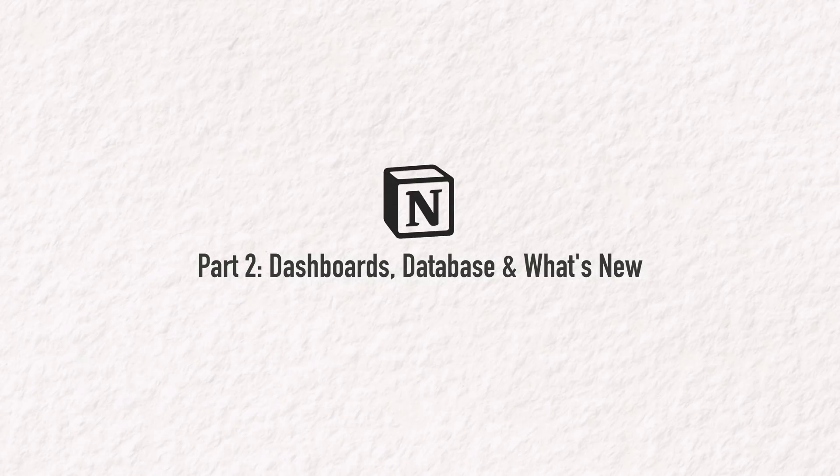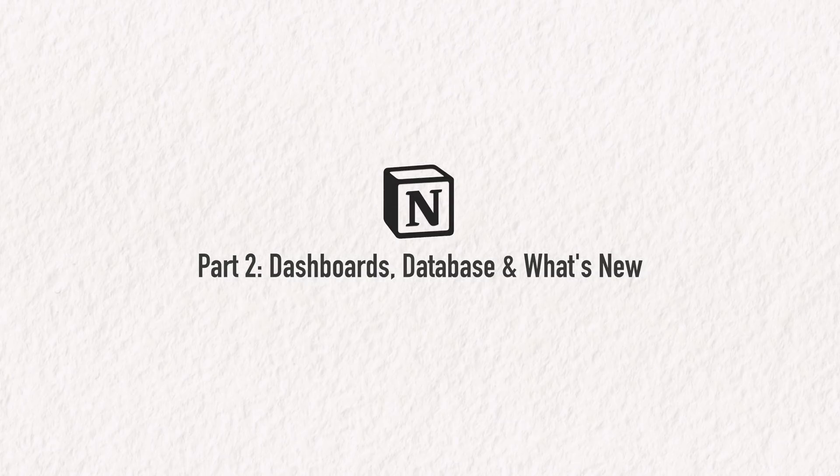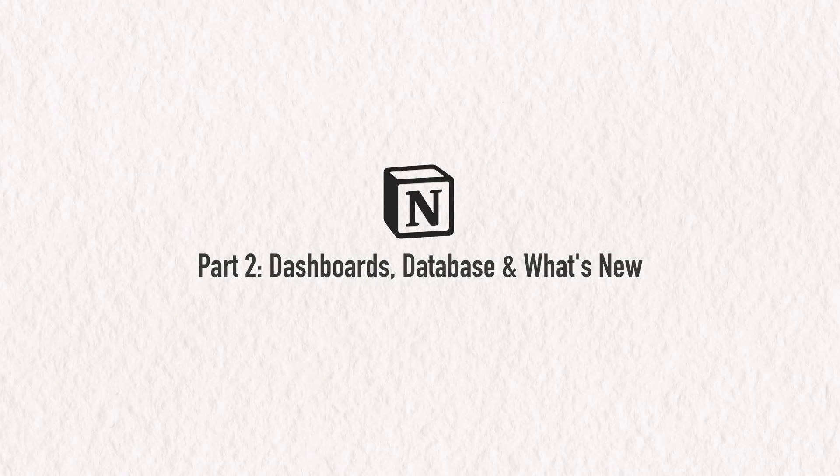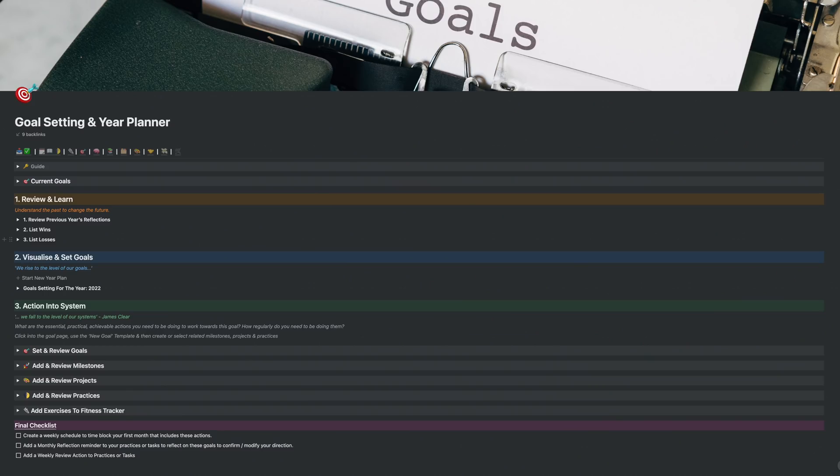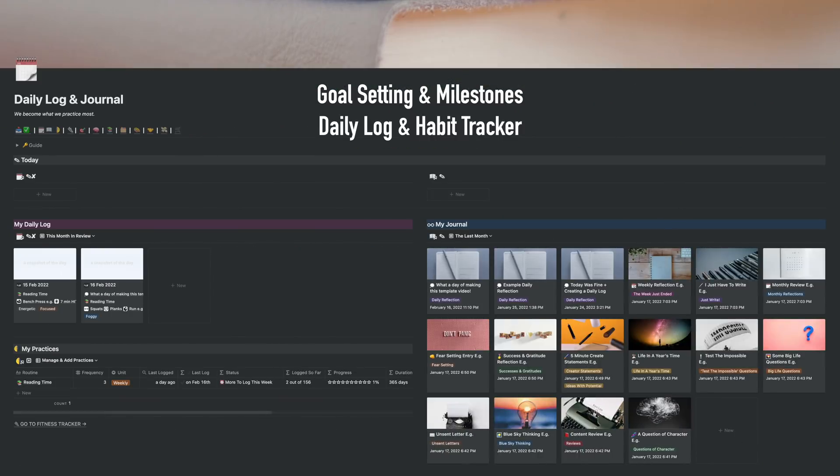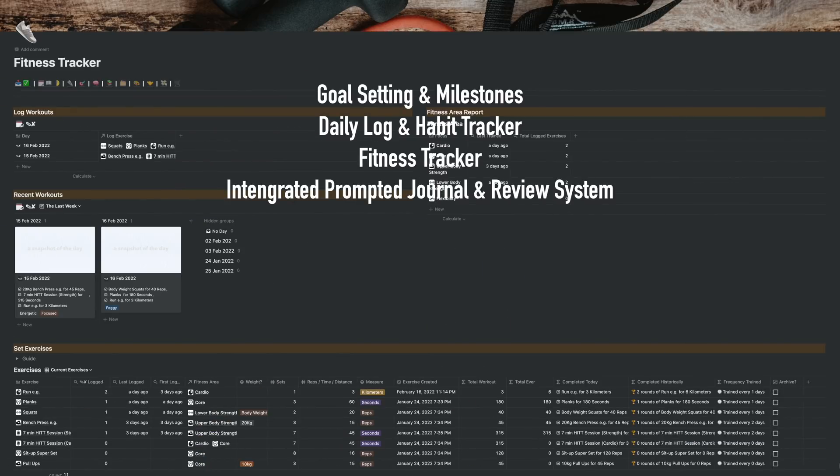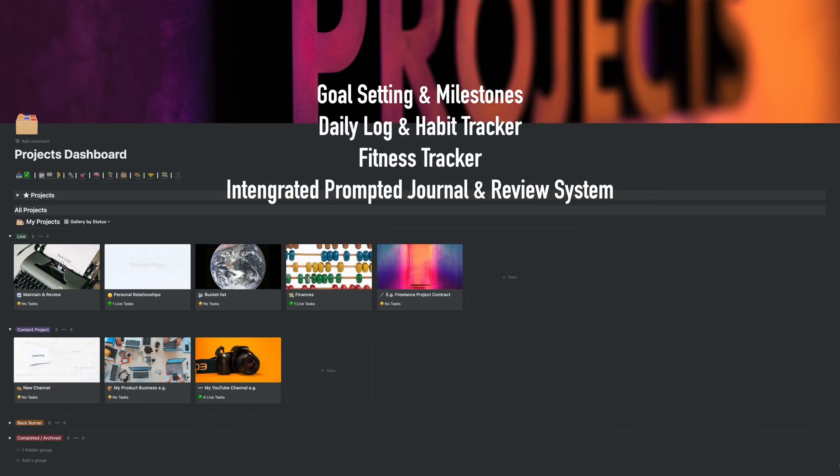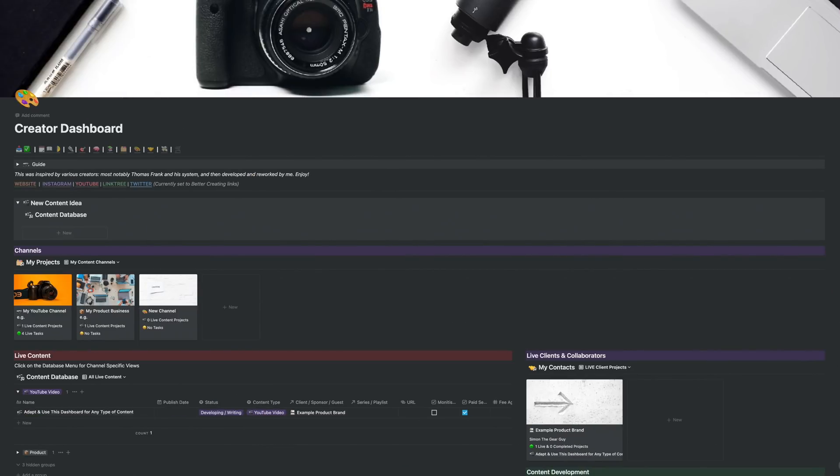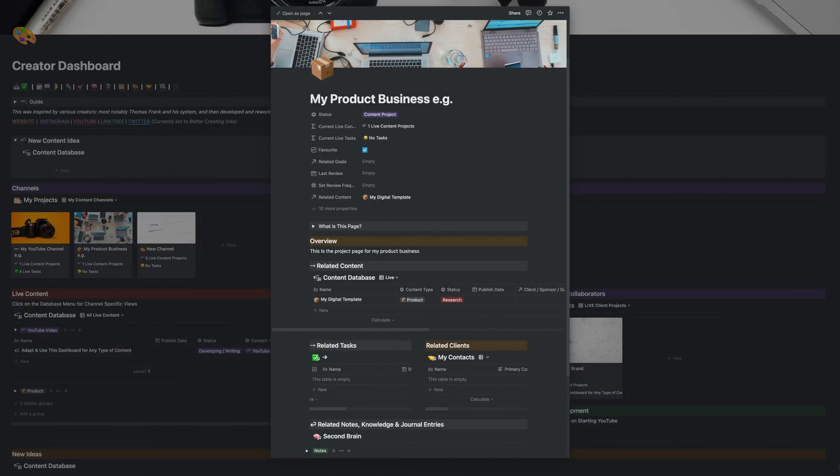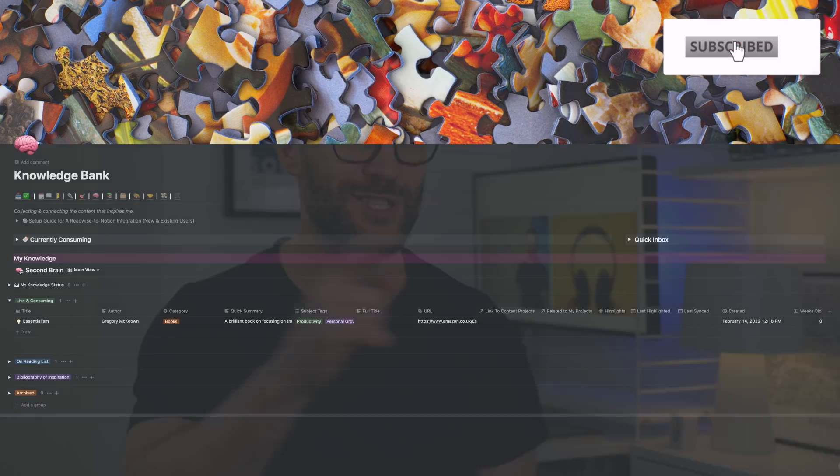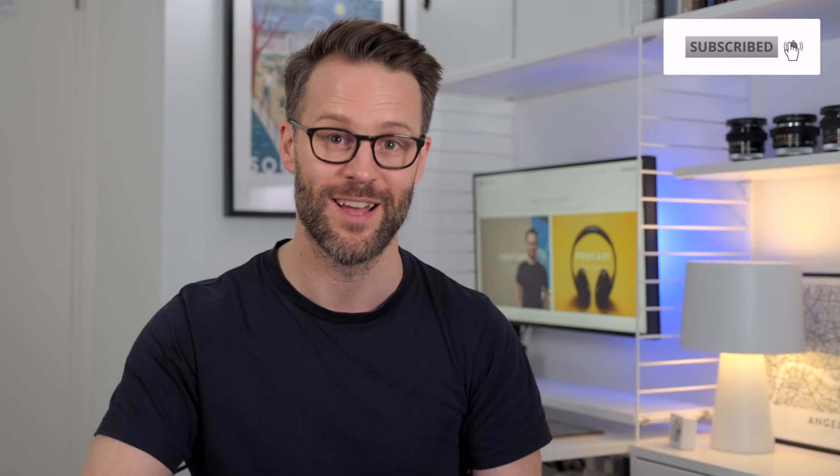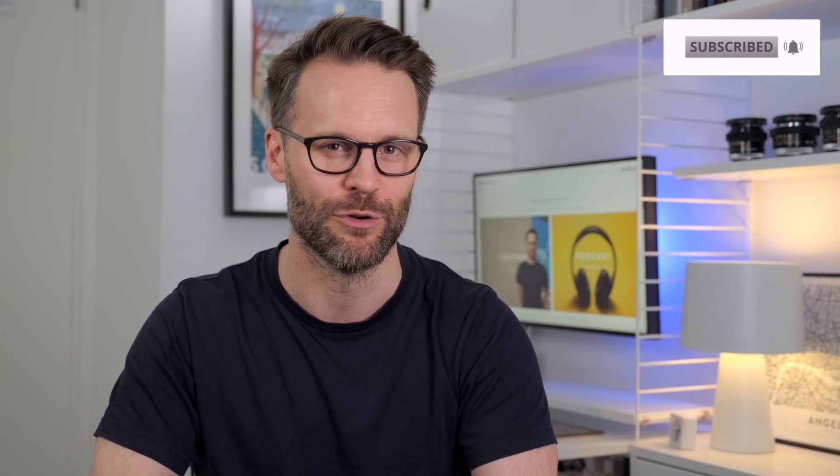Part two, dashboards, databases, and what's new. Now for the really exciting stuff. Let's take a whistle stop tour of each dashboard in the order that you might use them. In this section, we'll cover the first couple of dashboards, including goal setting, daily log, and journal. And in the next video, we'll go into more depth on tasks, contact dashboards, and the rest. So of course, make sure to subscribe for more if you're not already.